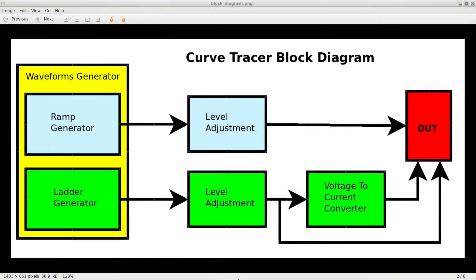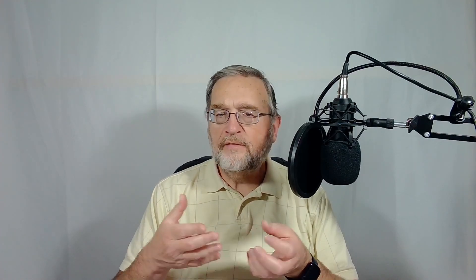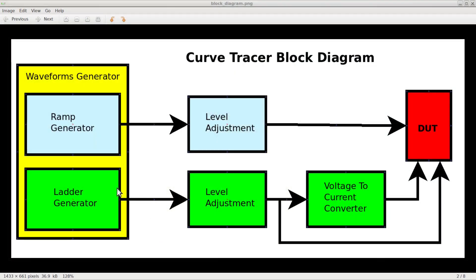Here is the block diagram of the device we will build together. First on the left is a waveform generator. We will use that to generate the ramp necessary to polarize the component with increasing voltages, which will result in various currents across the component. The waveform generator will also create a ladder signal in voltage format that we can use to control the DUT — for example, to provide a voltage to the gate of a JFET. Both signals, once generated, will go through another stage able to adjust the level of the signals, to adapt them to different kinds of components that may require different levels of polarization voltages and control signals.